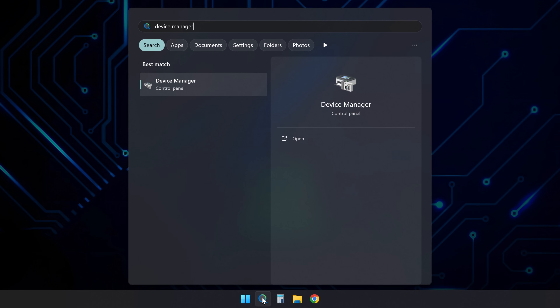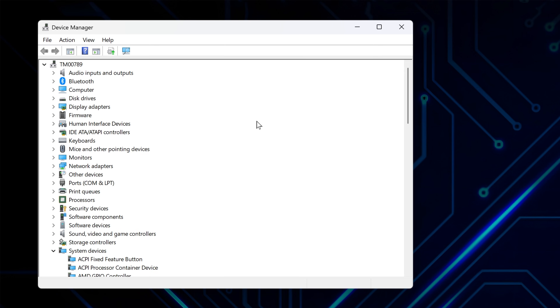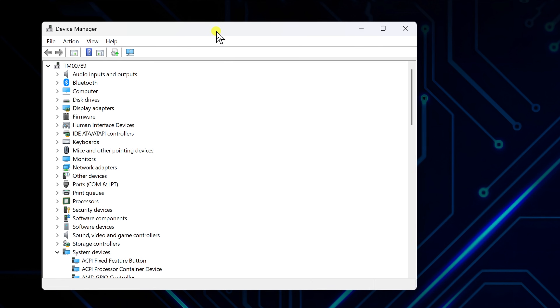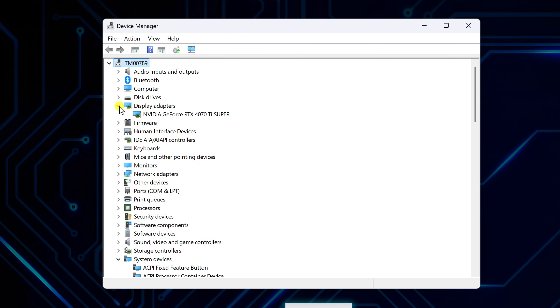Start by clicking the search bar at the bottom of your screen, type in Device Manager, and open it. Once you're in, look for Display Adapters in the list. Click the little arrow next to it to expand the list. You'll find your graphics card there.